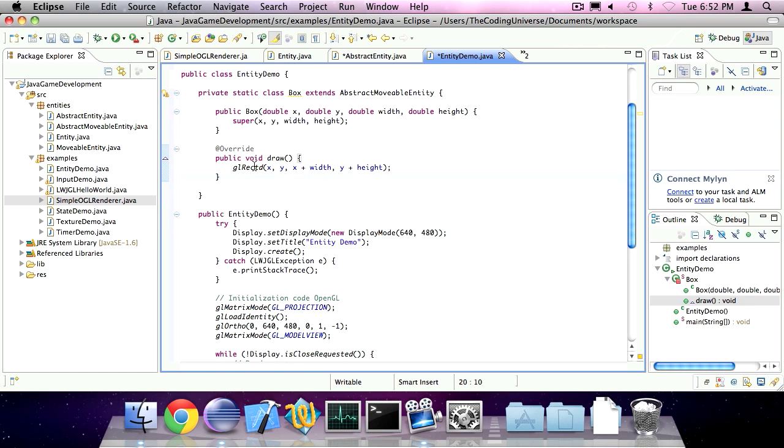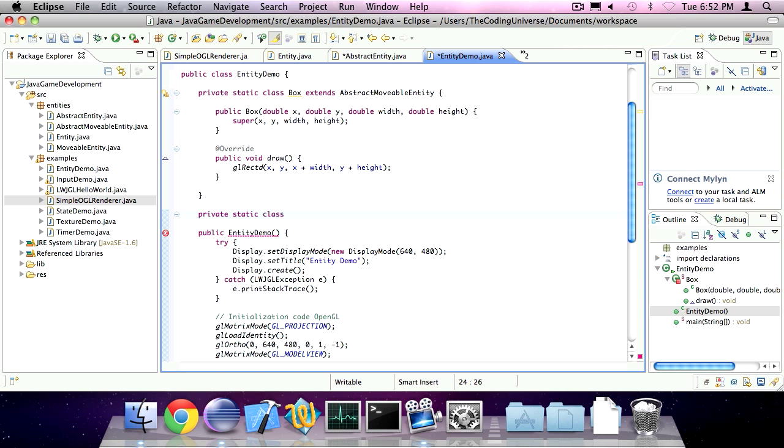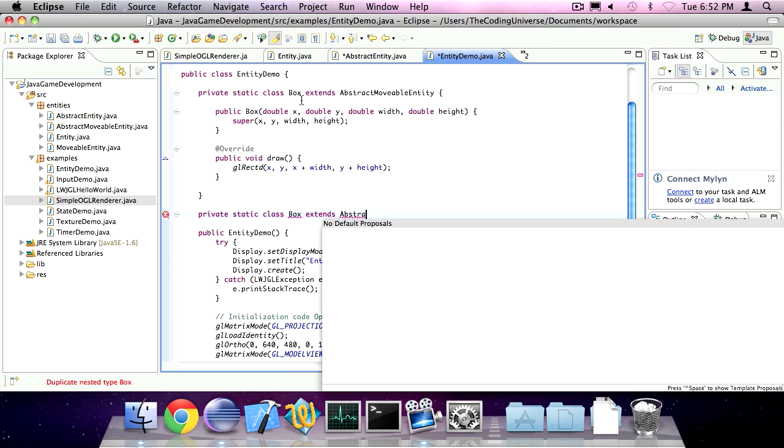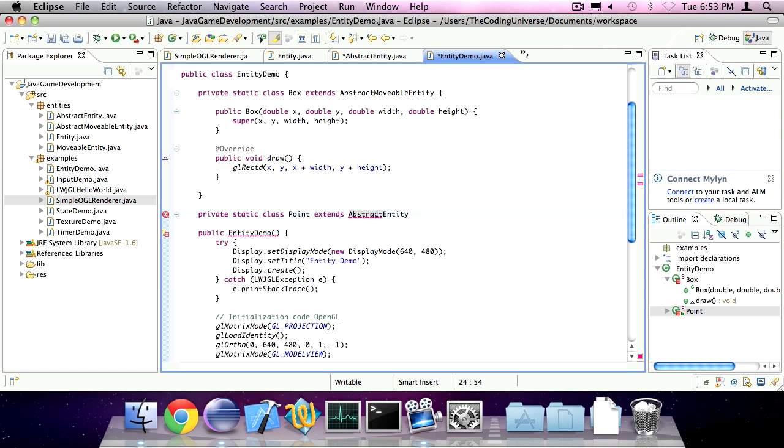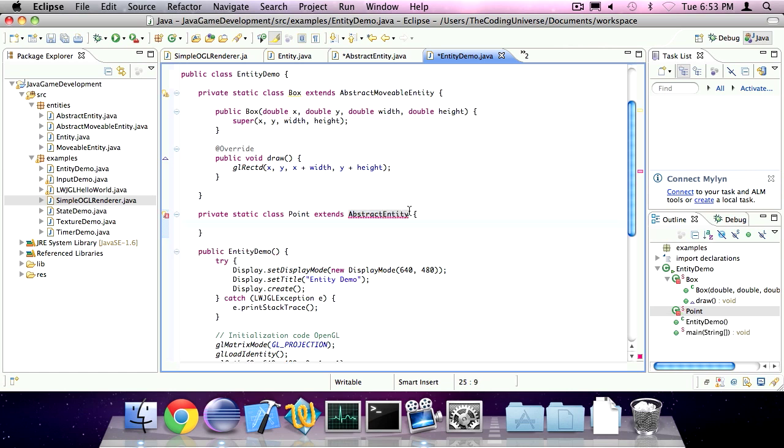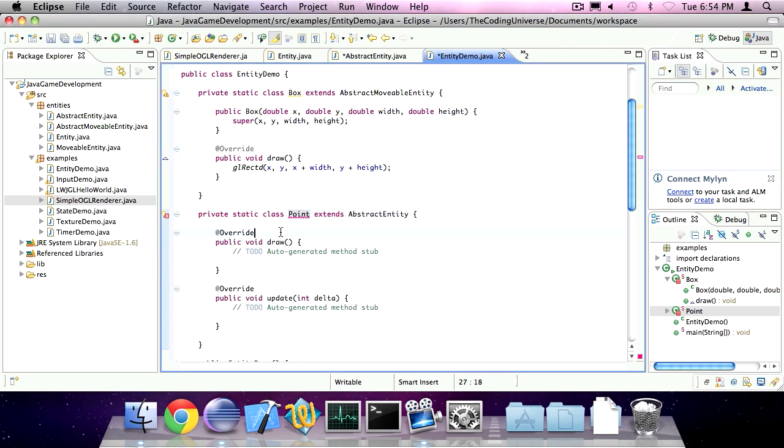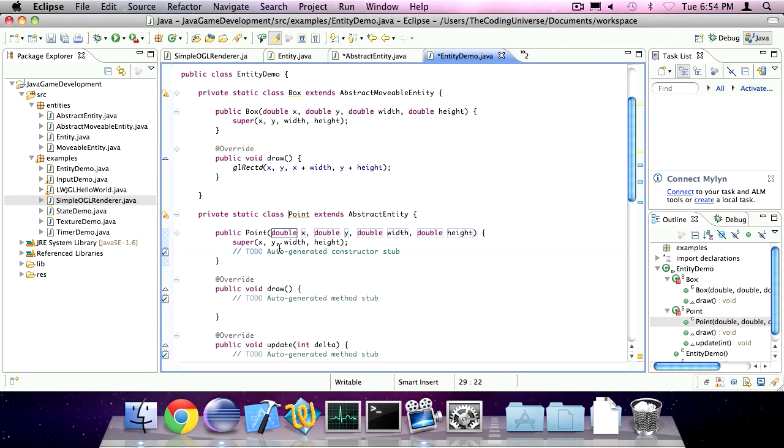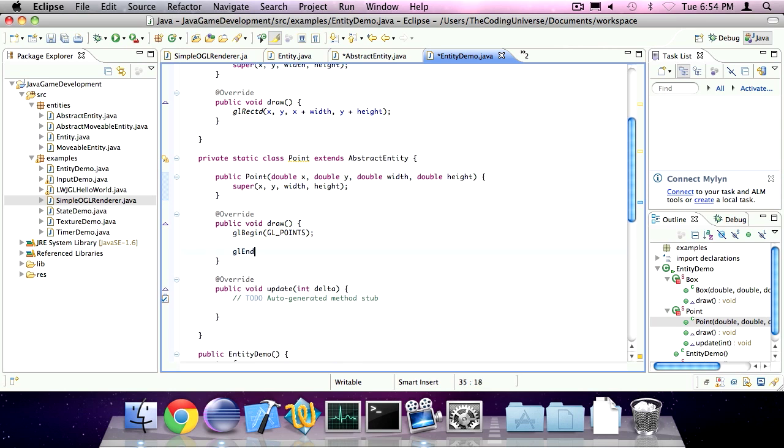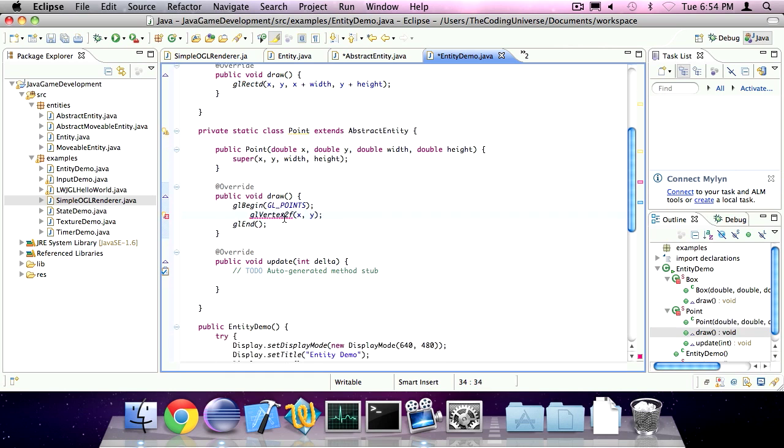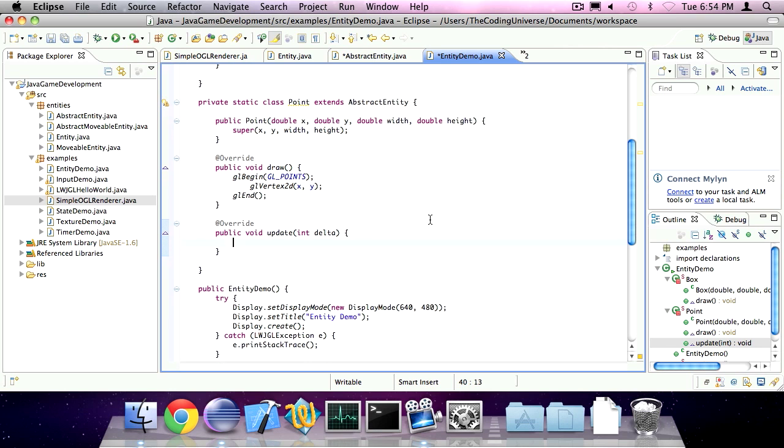We could also create an instance of abstract entity called point, maybe we'll just extend abstract entity because we don't want it to be movable. The unimplemented method, and the constructor, and the draw method, we'll just specify gl begin gl point, gl end, gl vertex 2d, x, y. And in the update method, we'll do nothing.